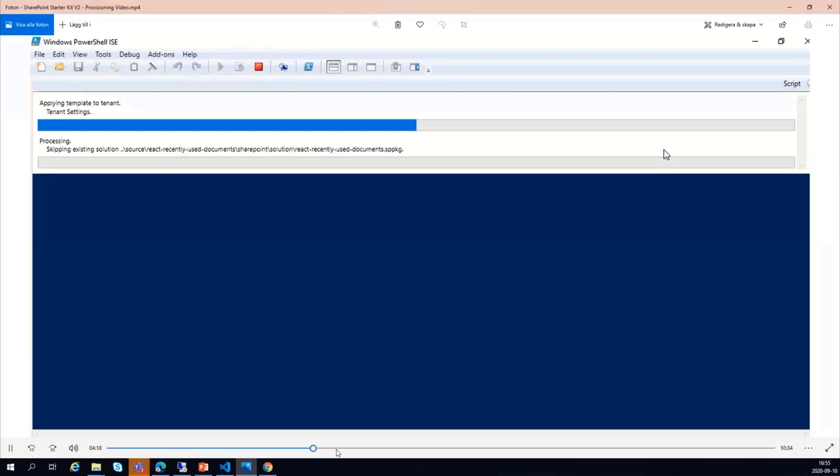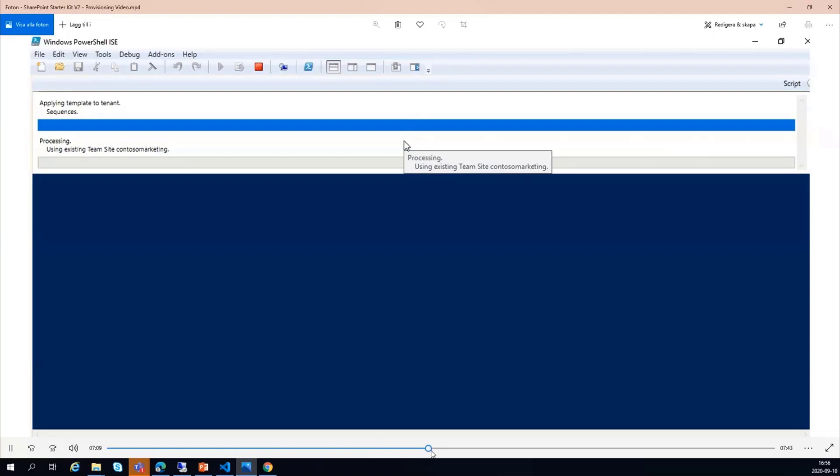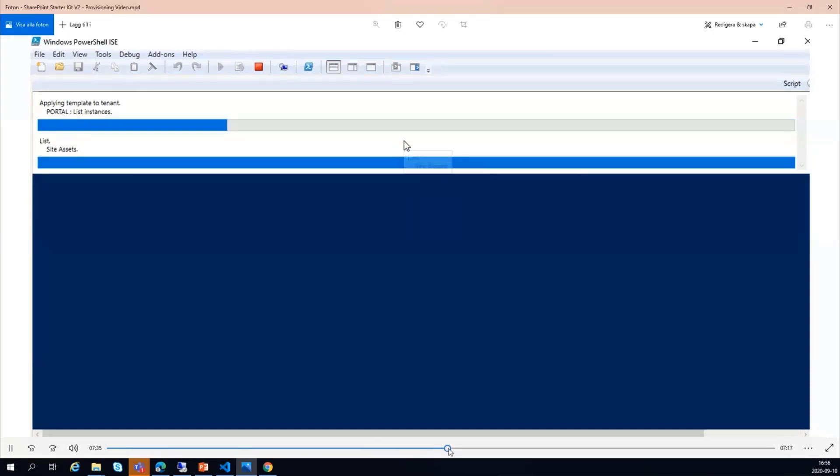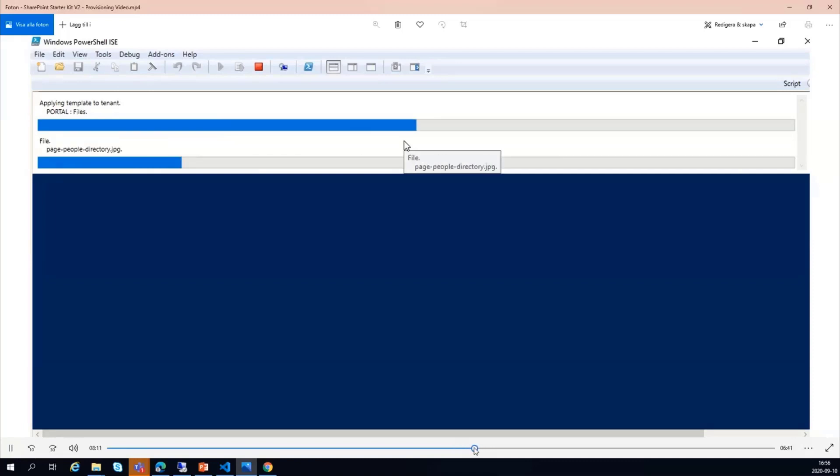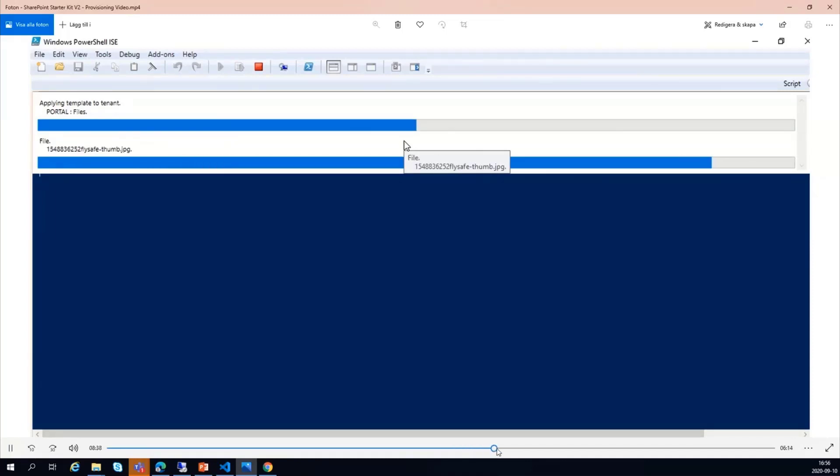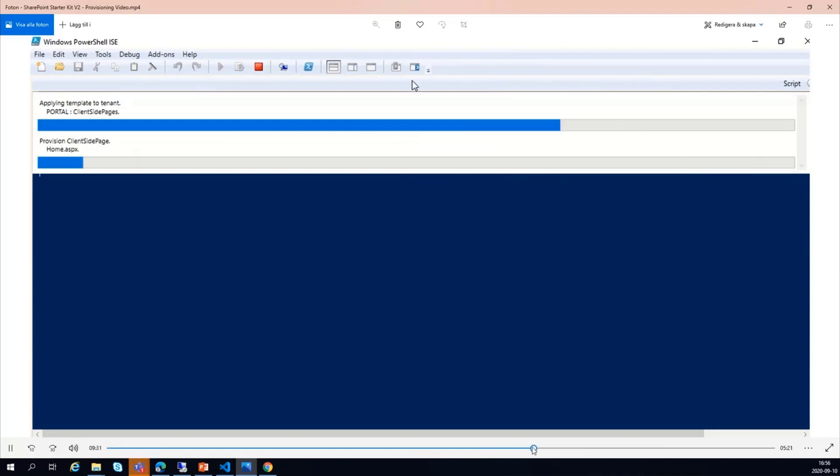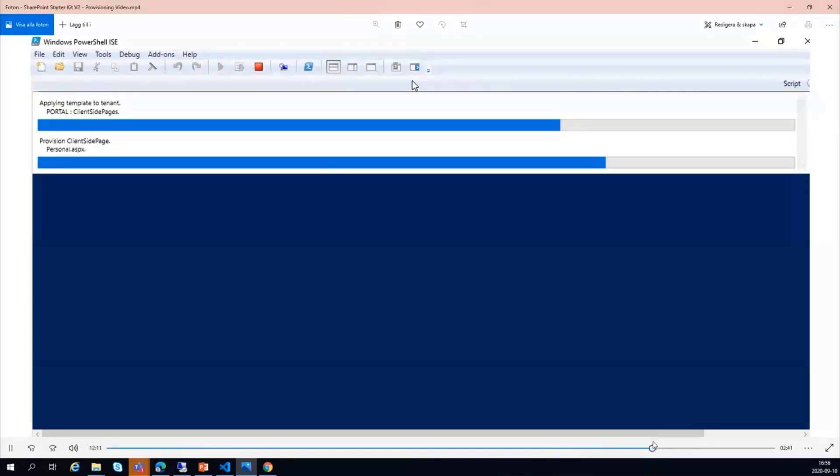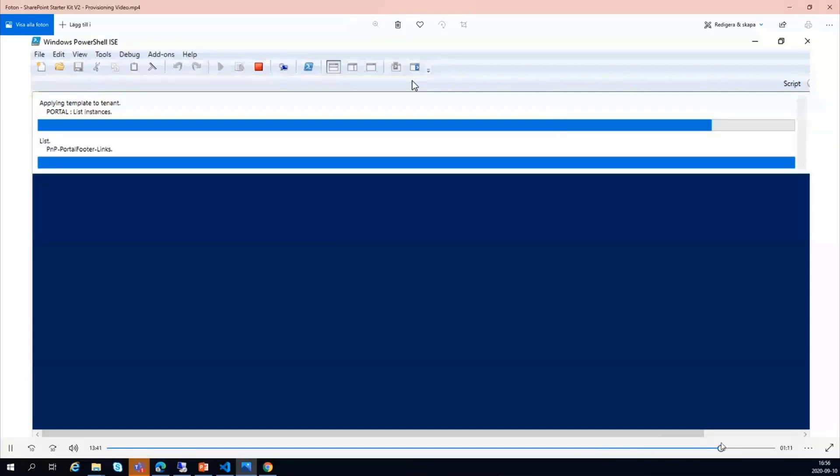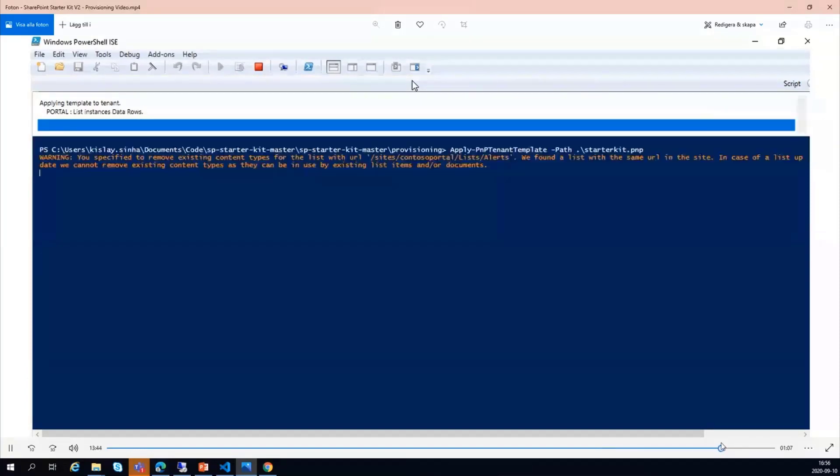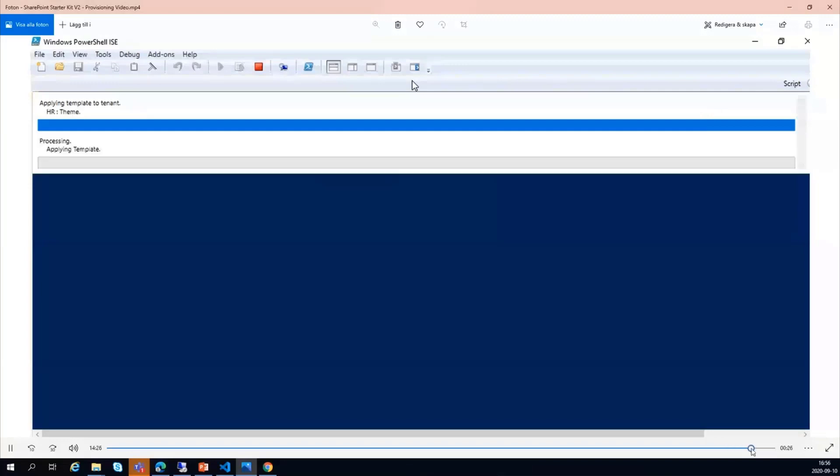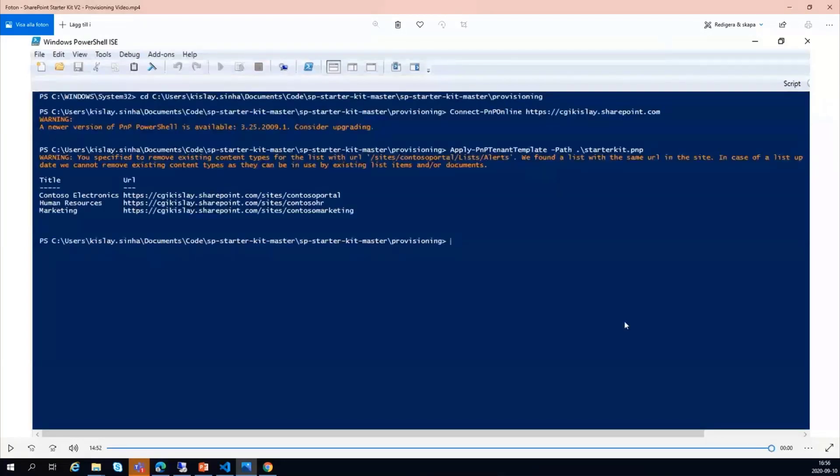After that, it will actually start the sequence, apply the templates and list instances. It will create files, upload all the files which are needed like images and everything. It will start creating all the client-side pages and create the list instances which are needed for footer and everything. At the end, you get a message that the three sites are created.